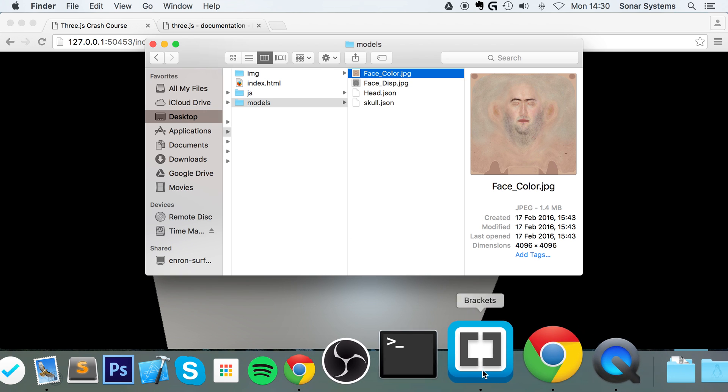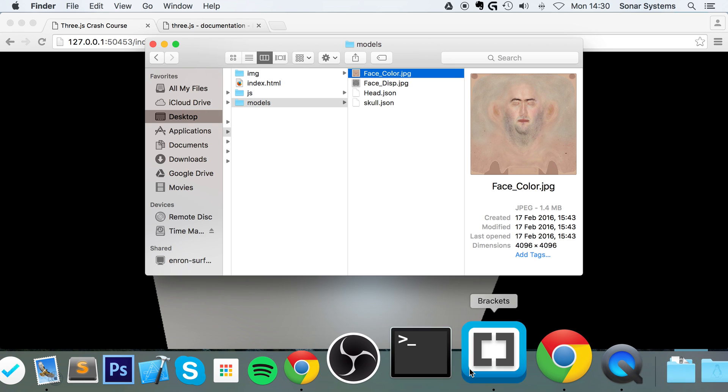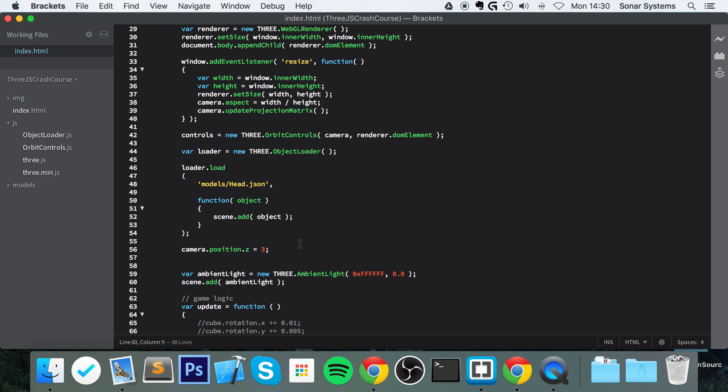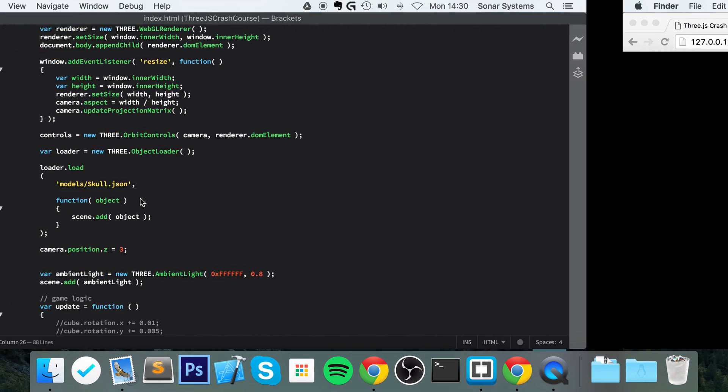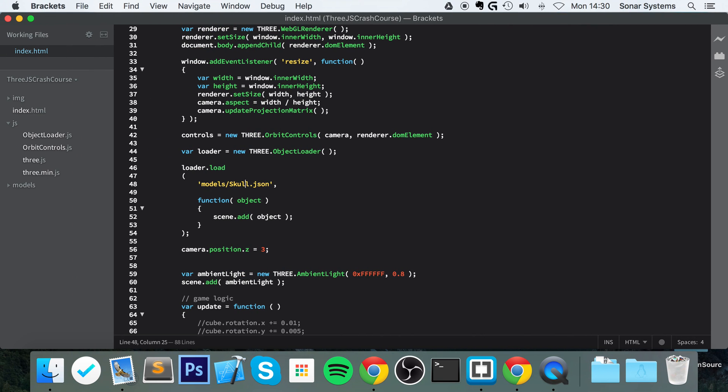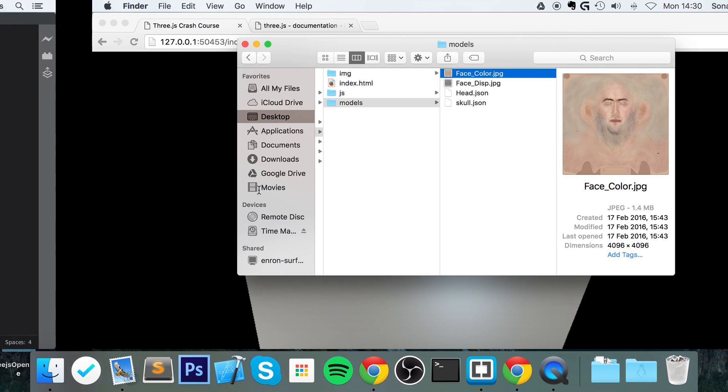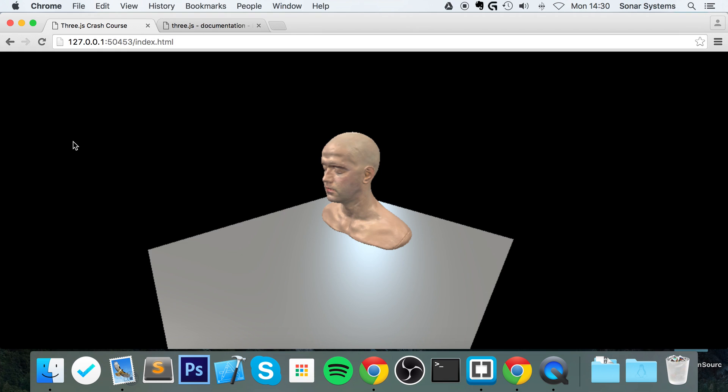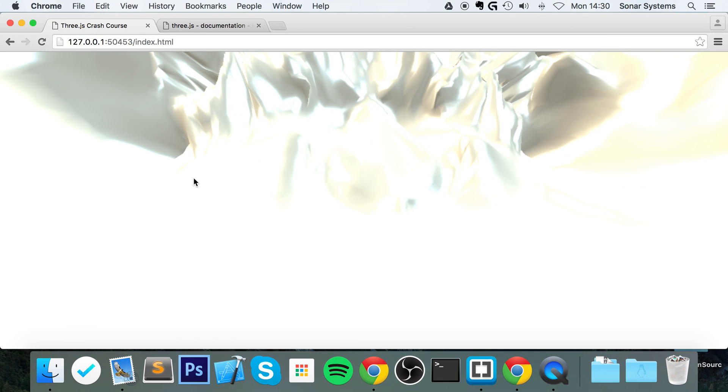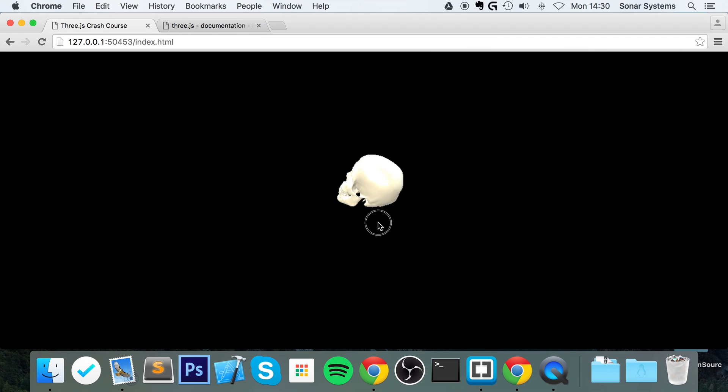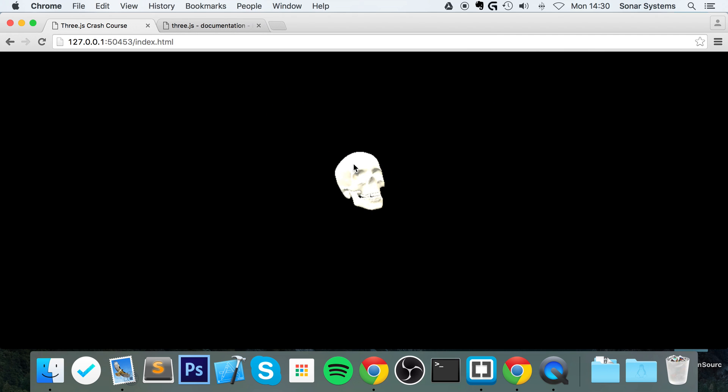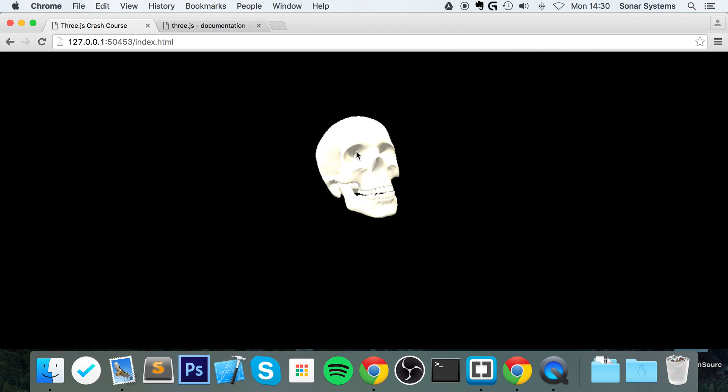But I'm going to show you the skull.json, which doesn't use any texture files, it just uses color. So if I go to my text editor, change this to skull.json—oh sorry, it was a lowercase s. Save that, refresh.